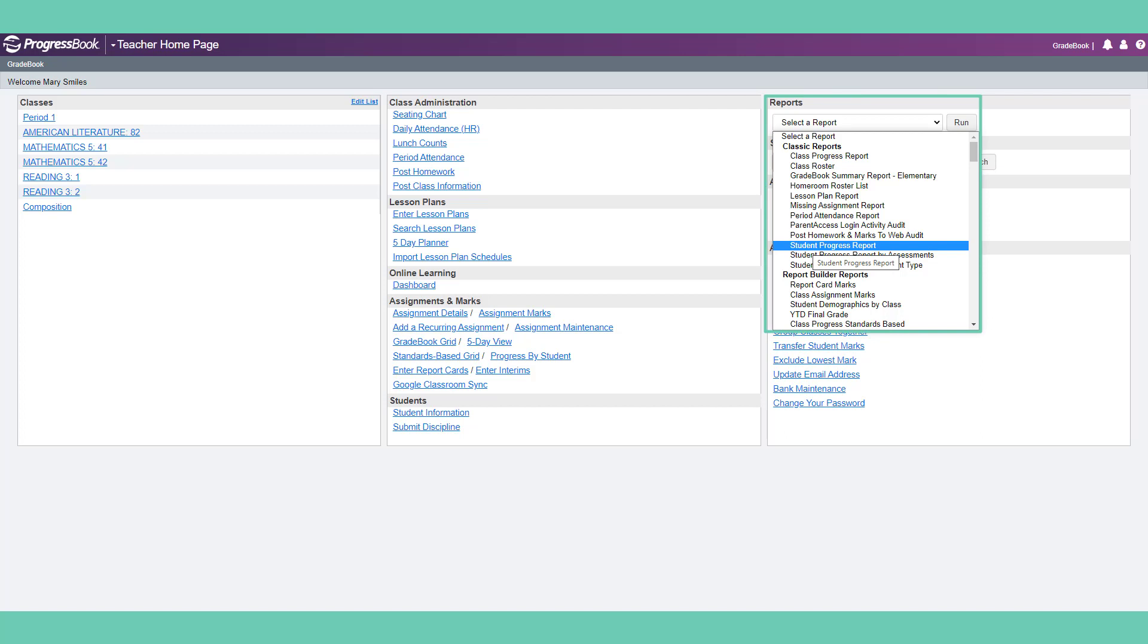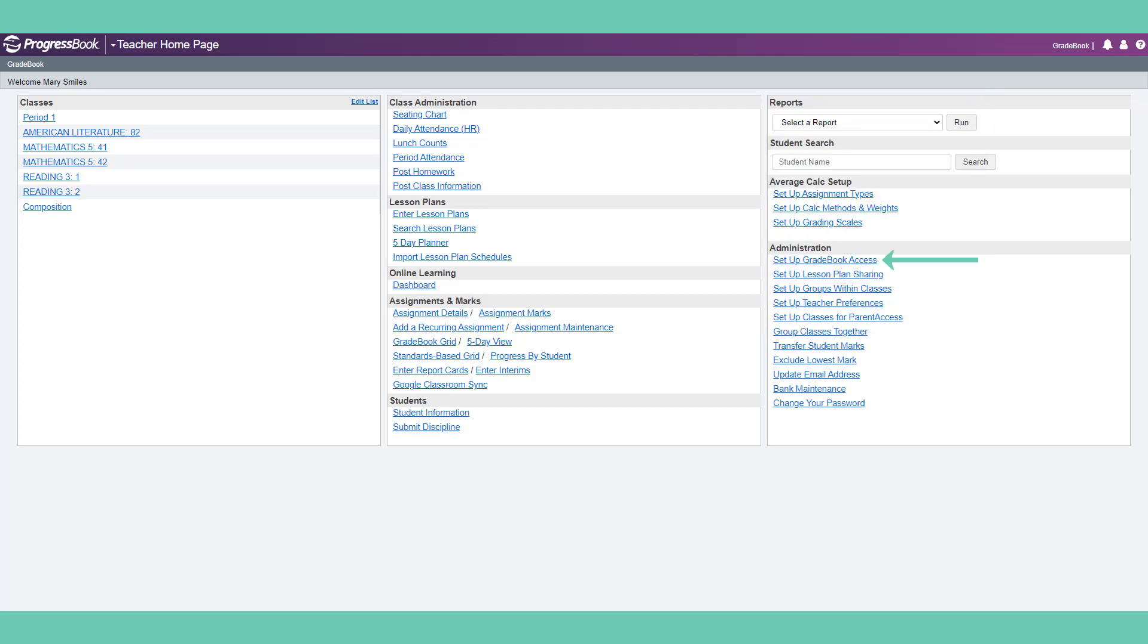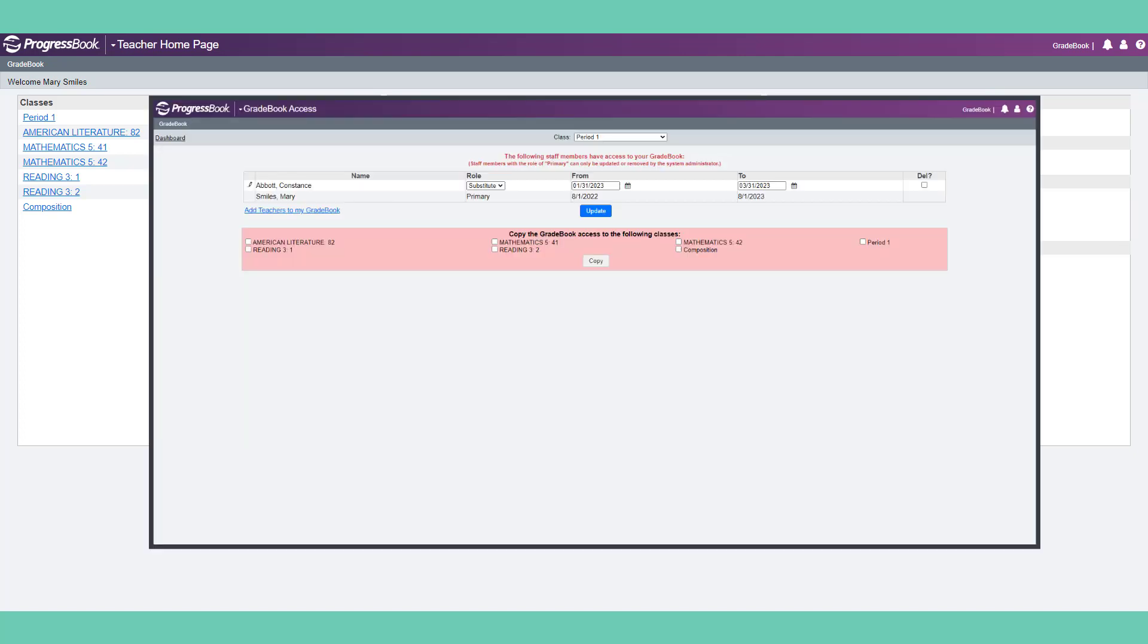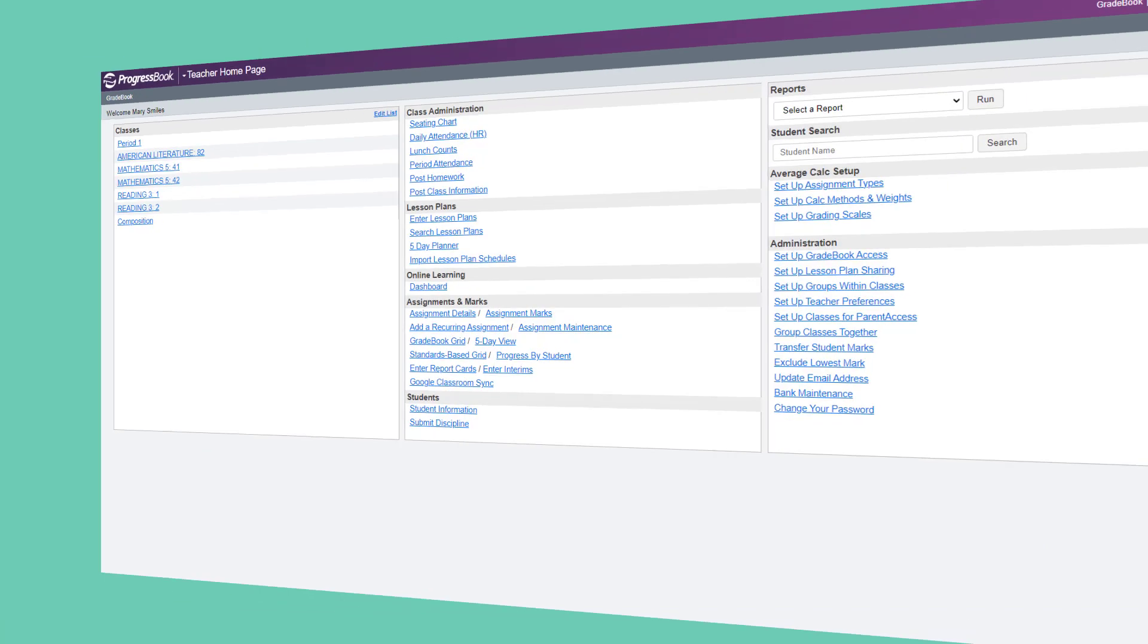From the teacher homepage, you can also allow gradebook access to long-term substitutes or co-teachers.